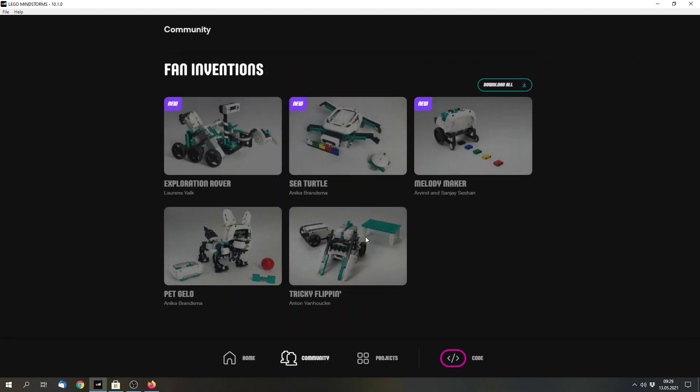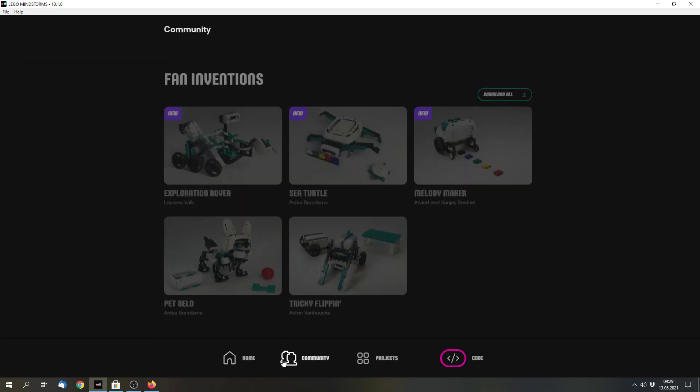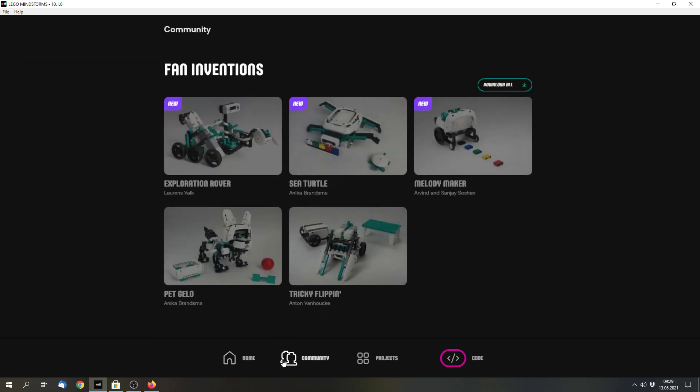I think that LEGO will add more fan inventions in the future as well. Maybe it's meant as some kind of replacement for the LEGO Mindstorms gallery. Although it's not as fancy as the Mindstorms gallery was, I think. Because in the Mindstorms gallery everyone could submit the model and it would be published. And this one is only for selected builds.